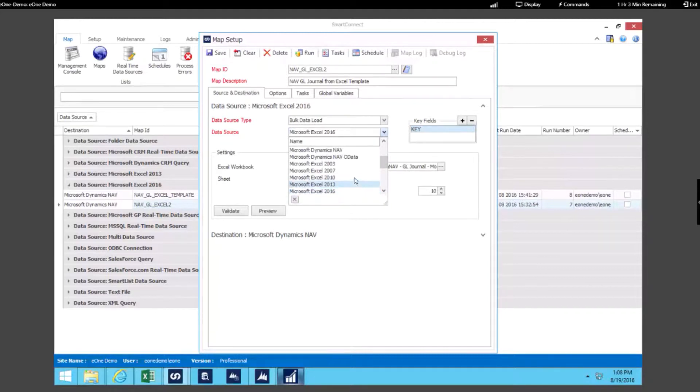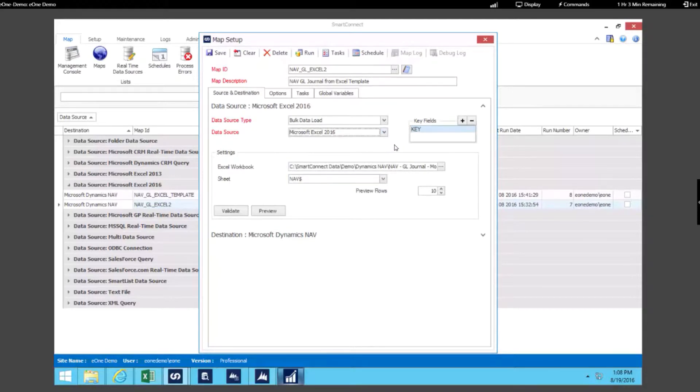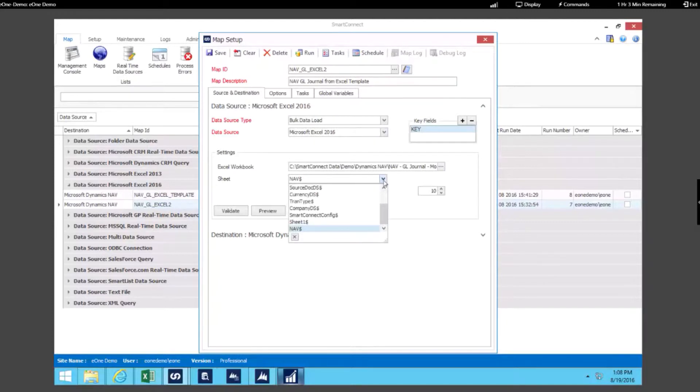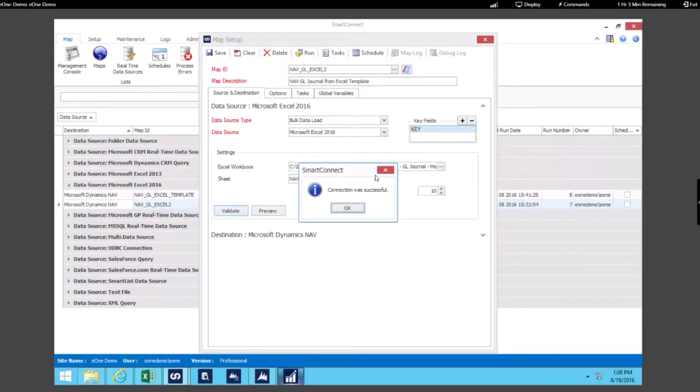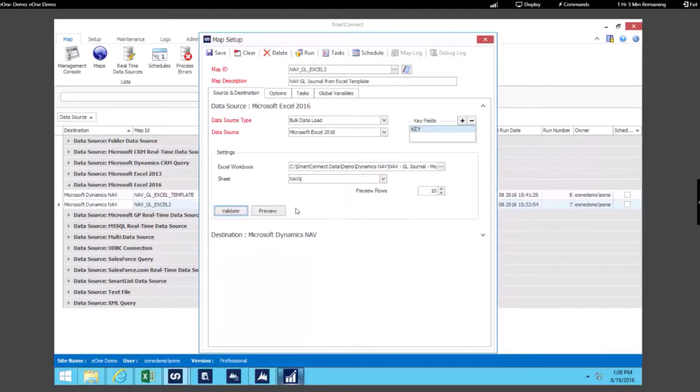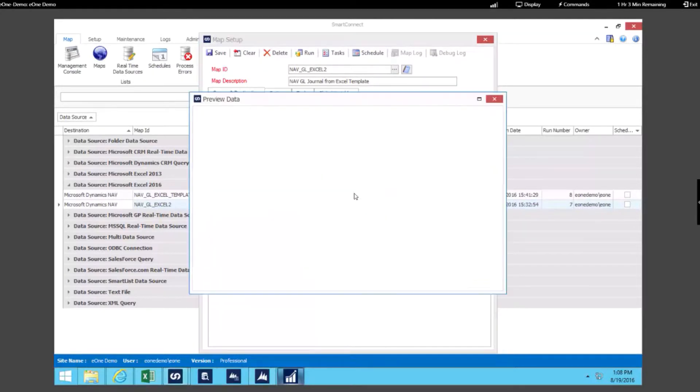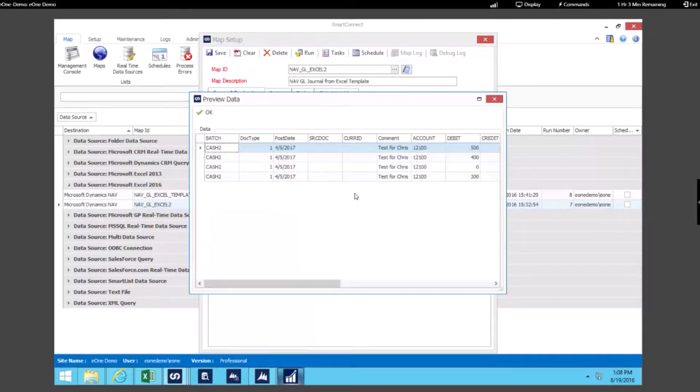As you can see, Smart Connect does work with a number of versions of Excel. We've specified which workbook we're going to use, and then also which sheet within that workbook we want to use. You can validate that connection to that Excel workbook, and you can also preview the data.